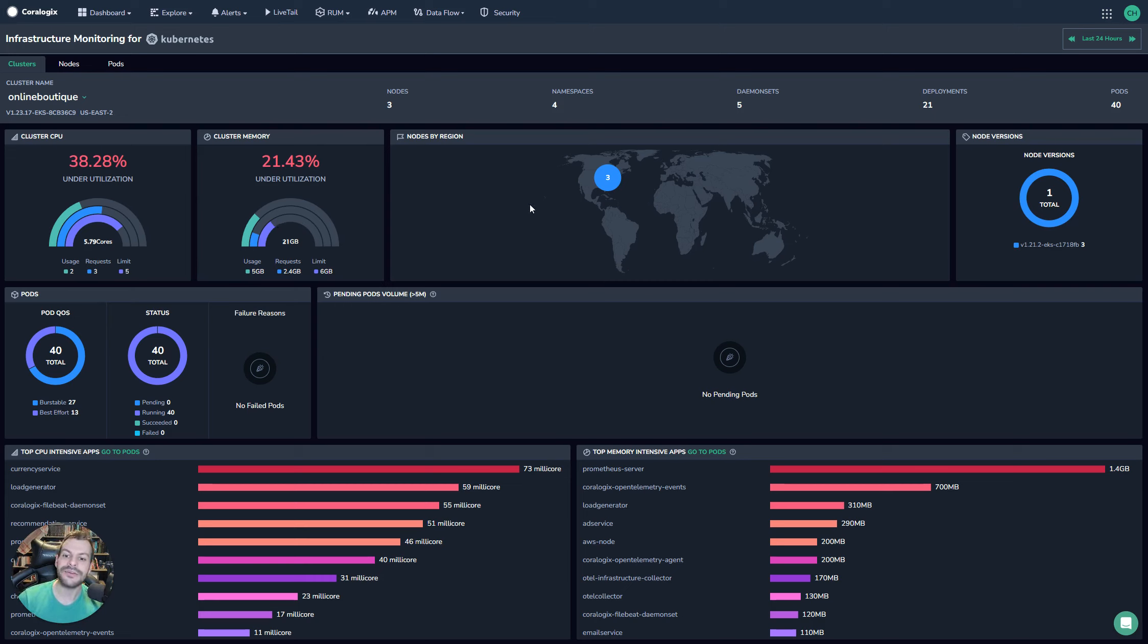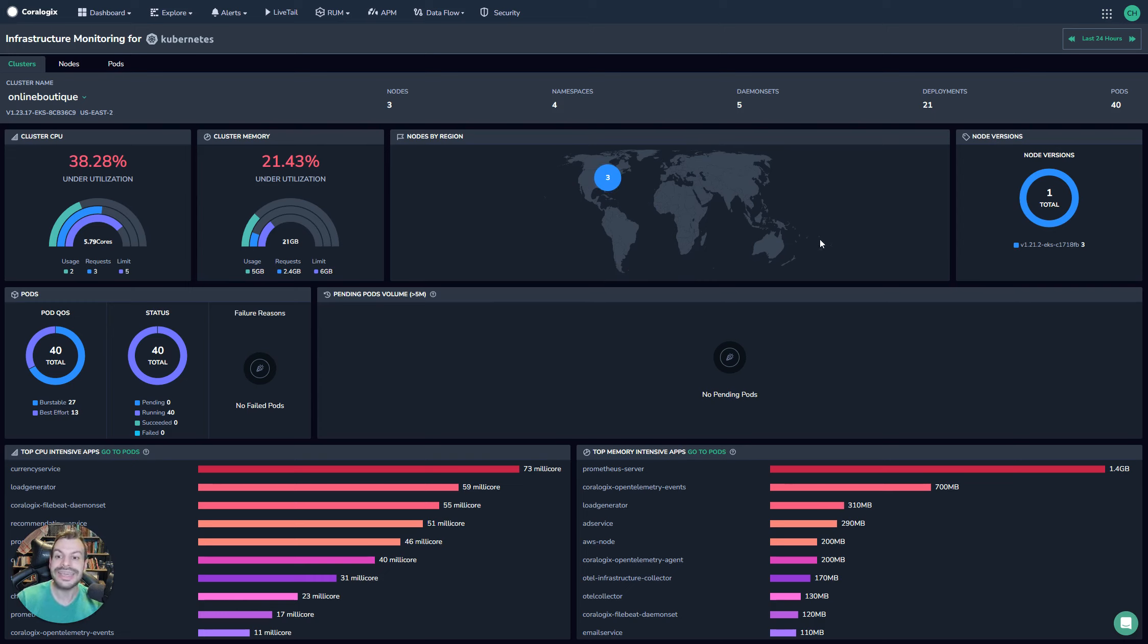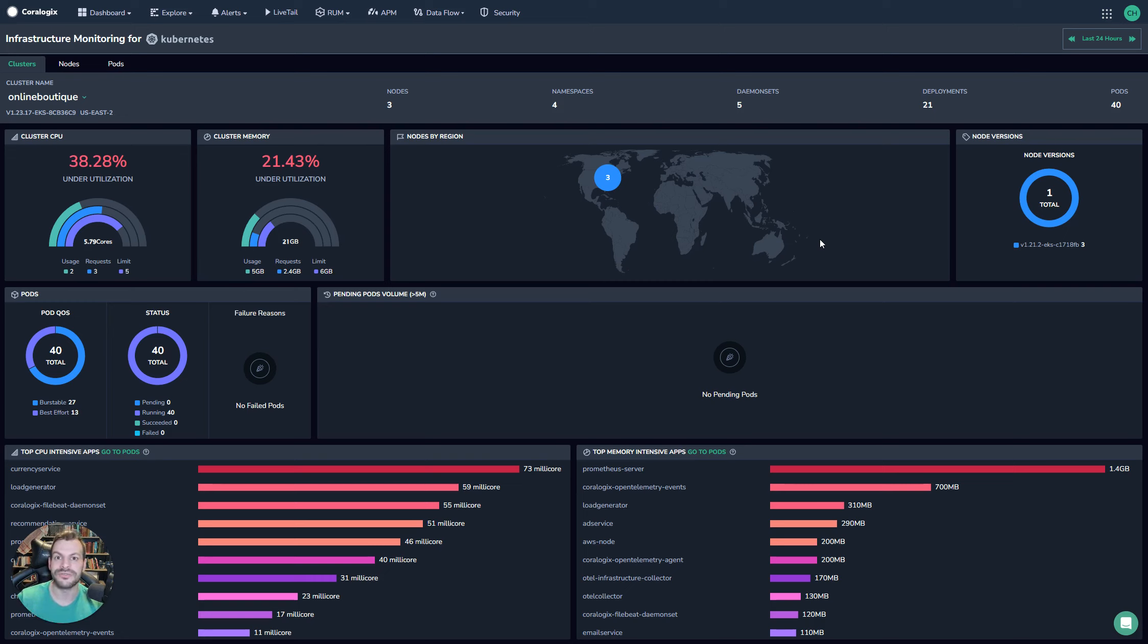Then we have the nodes by region over a map. So we can see here this cluster is made up of three nodes, all in the US East 2 region. If you have a multi-region Kubernetes cluster, then this is so powerful because it enables you to test your balancing across different zones and different regions.